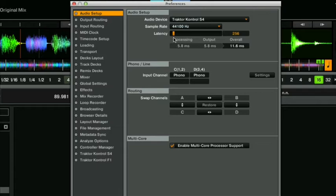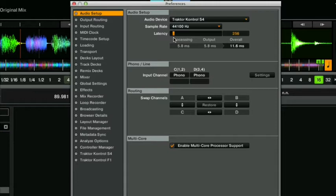The latency is the time it takes for the reaction between the hardware so if you touch the jog wheel or the fader the time it takes for that to actually do something in the software. So the lower that is the better but your computer may not be able to handle it too low so you have to play around with this and make sure that it's still sounding good when you go low.